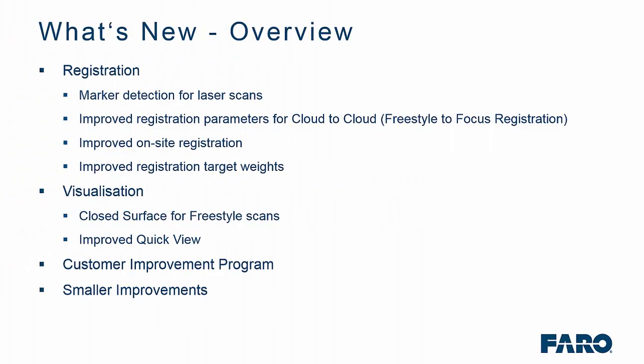As an overview, we have made various enhancements to the software. The first section will cover registration for detection of new markers for laser scans, improved registration parameters for cloud-to-cloud, be it focus, freestyle or focus-to-freestyle, we have improved on-site registration and also the registration target weights.